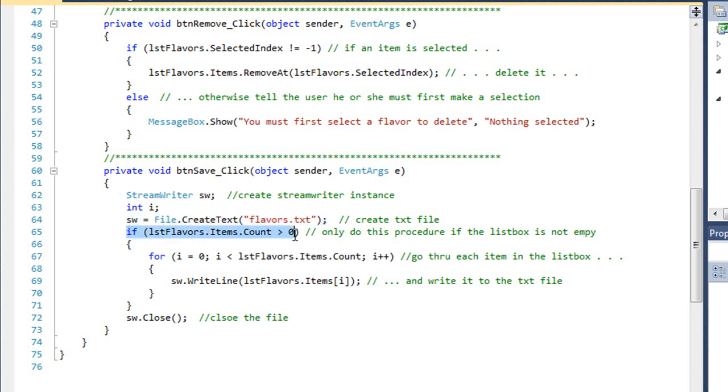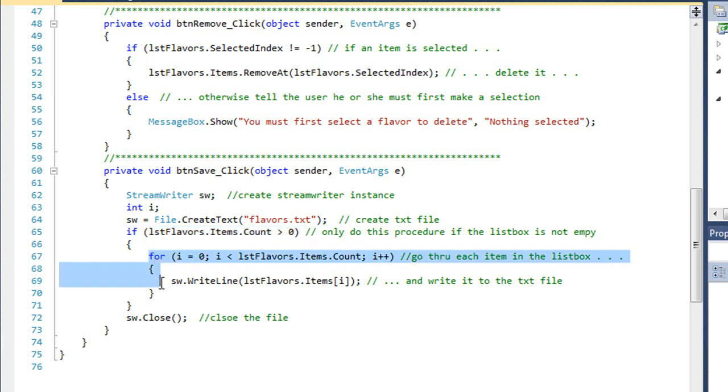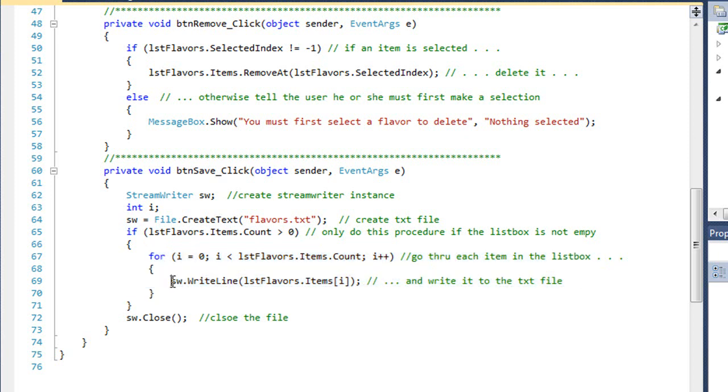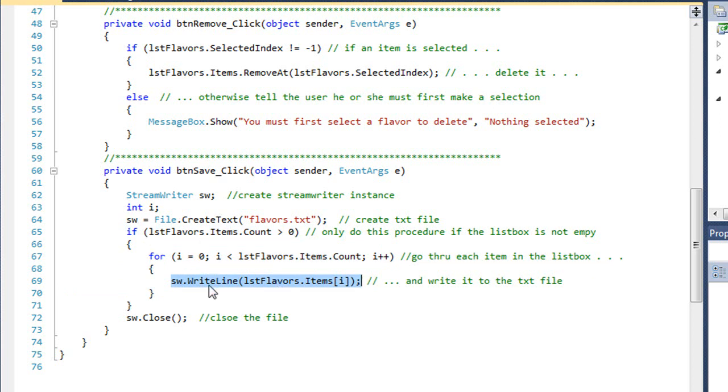As long as our list box is not empty, if it is empty, we're not going to write anything out. But if it's not empty, then we're going to read through our list box one item at a time using a for loop. Each time through that loop, I'm going to write the next item to our StreamWriter object and out to that flavors.txt file. Once we've gone through all the items in our list box and written them to the file, we're going to close the file.